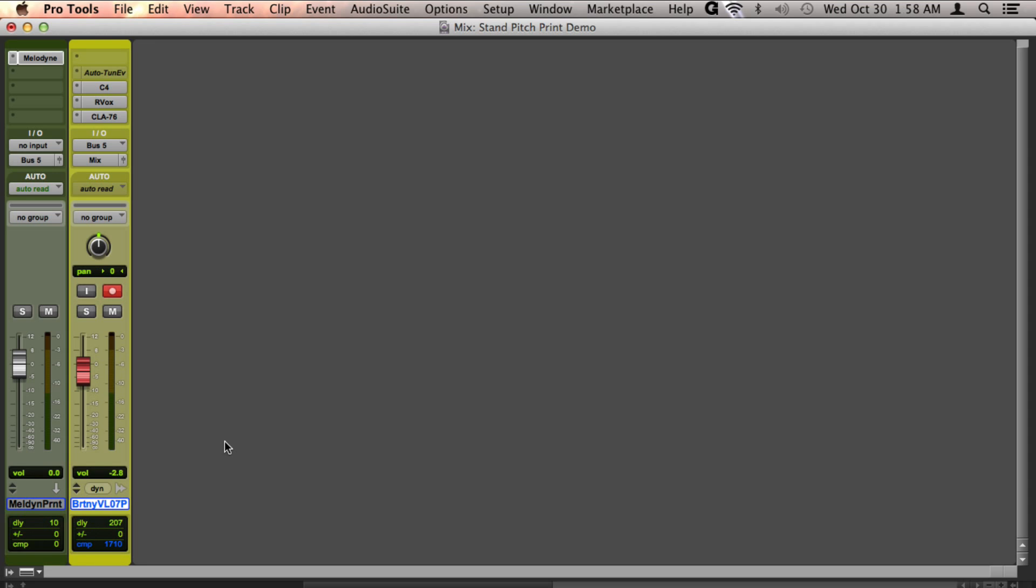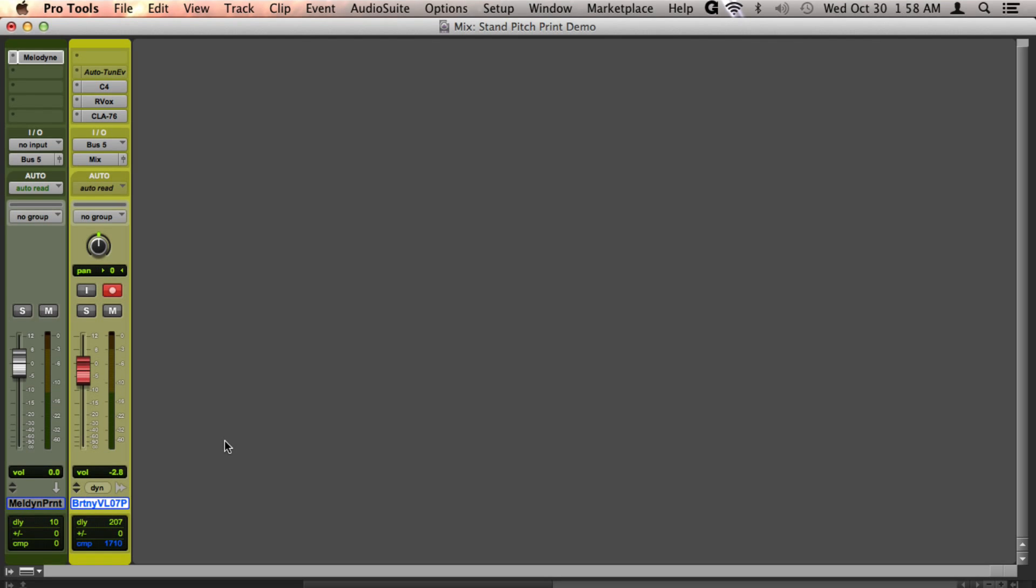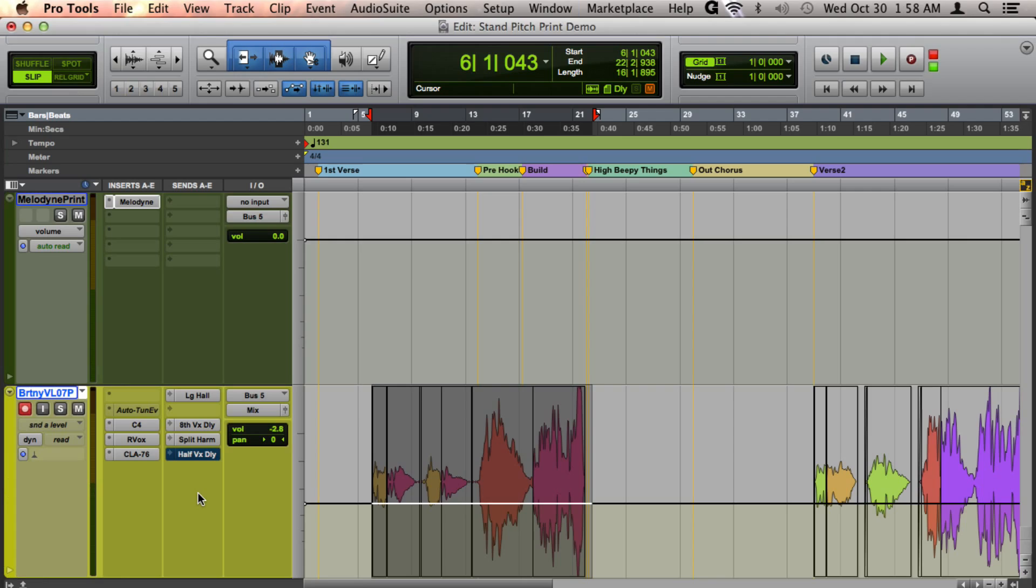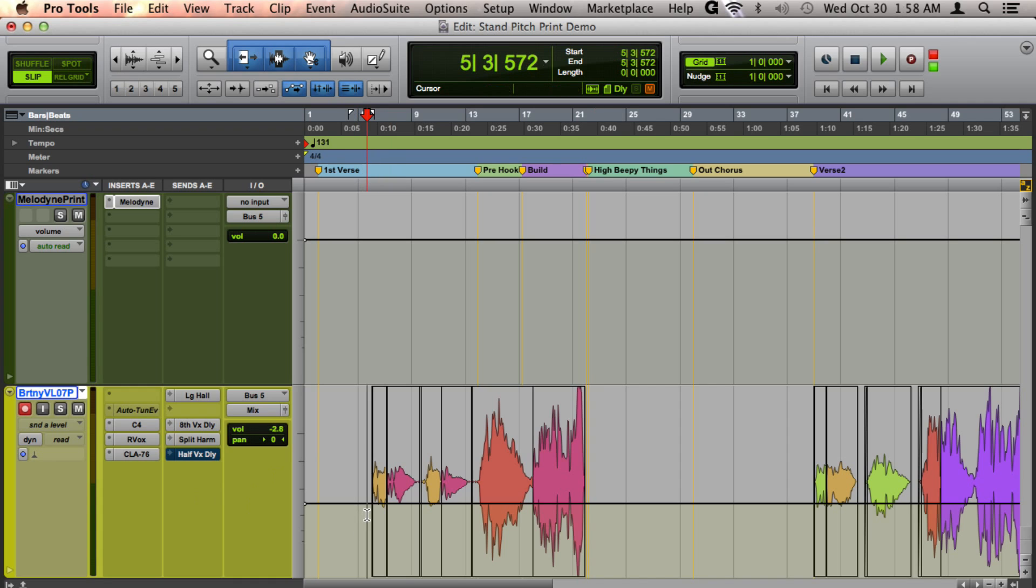Otherwise, you will hear the audio playback a little bit early. Now, this isn't a necessary step, as after you're done printing, Pro Tools will actually place the audio in the right place, regardless of whether you have turned auto low latency off or not.